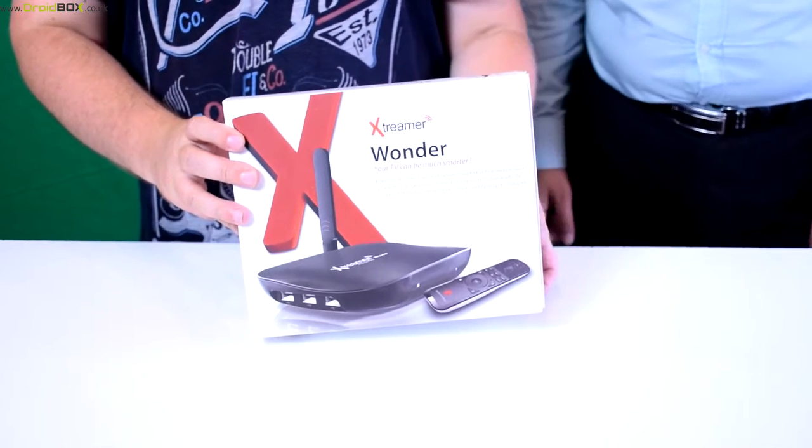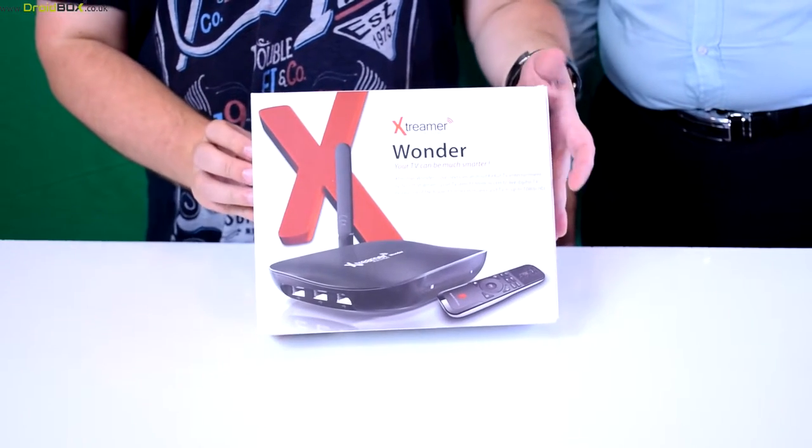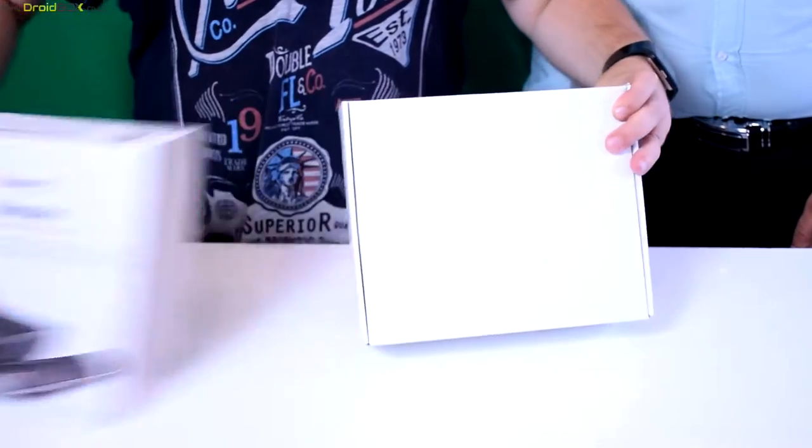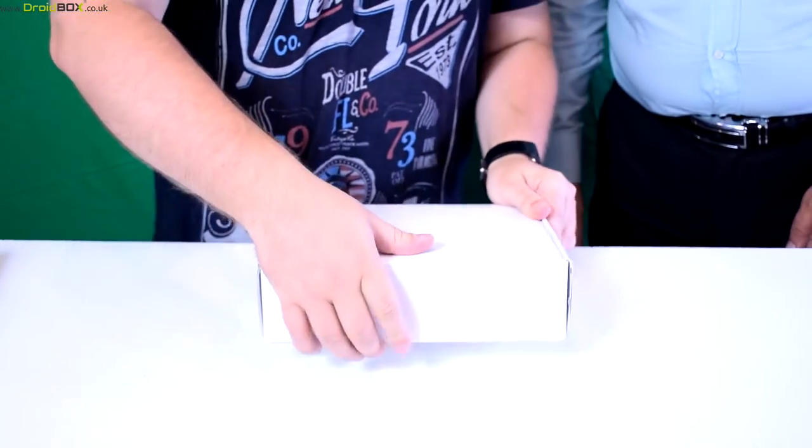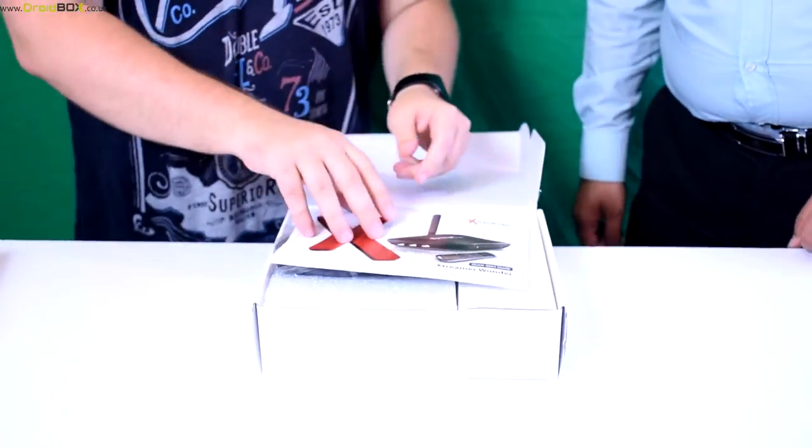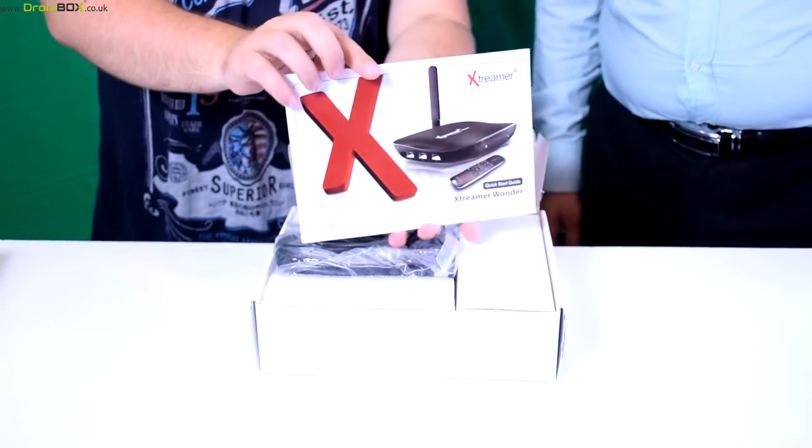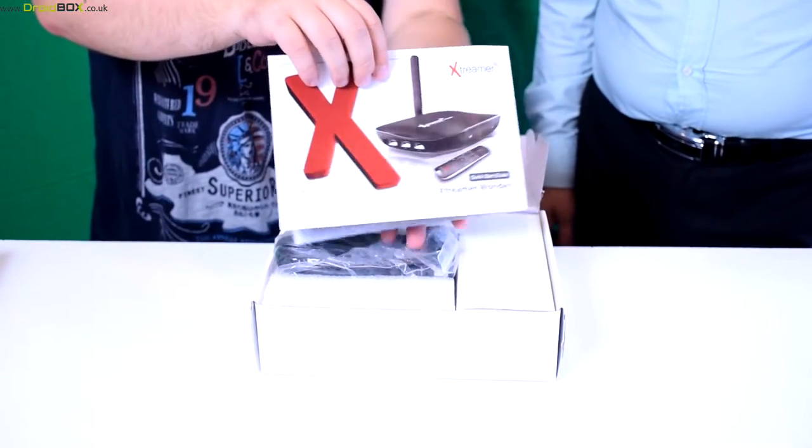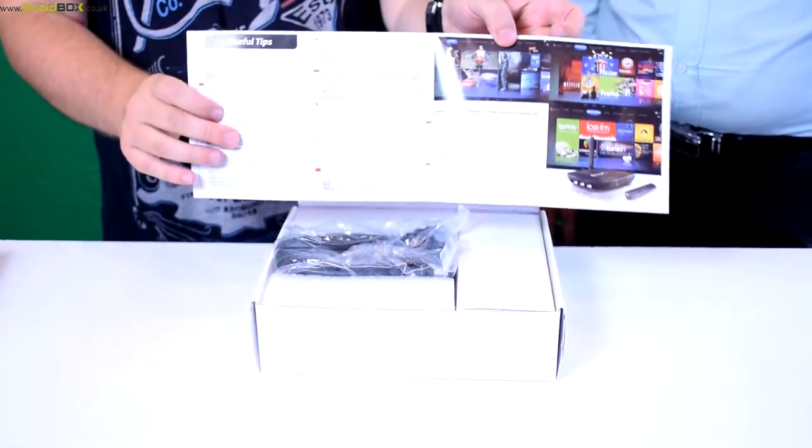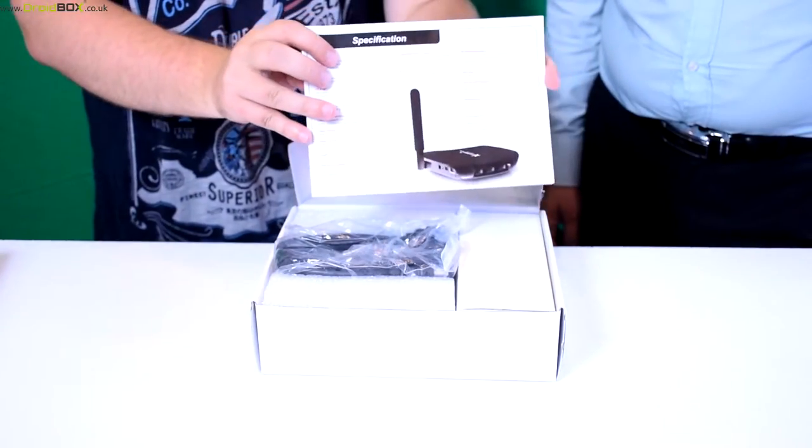So here's the Xtreme wonder which we will unbox now. To open it simply slide this across, and inside there is an Xtreme user guide which is in full English.